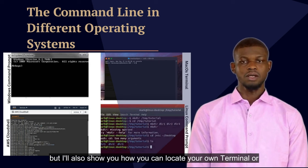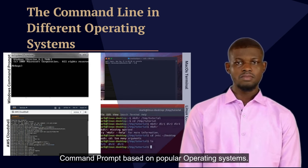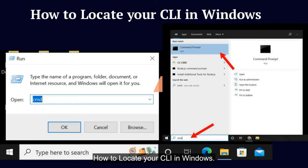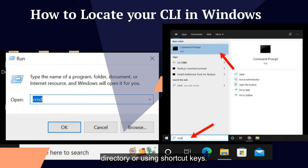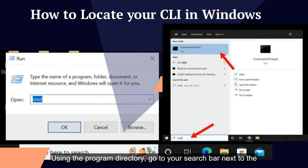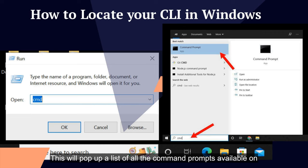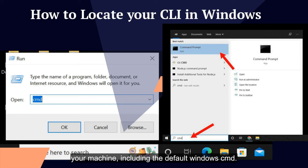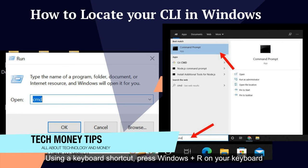How to locate your CLI in Windows: you can access the command prompt using the program directory or shortcut keys. Using the program directory, go to your search bar next to the Windows icon and type "command" — this will pop up a list of all the command prompts available on your machine, including the default Windows command prompt, and you can select the one you wish. Using a keyboard shortcut, press Windows + R on your keyboard and type "cmd" in the dialog box that pops up.